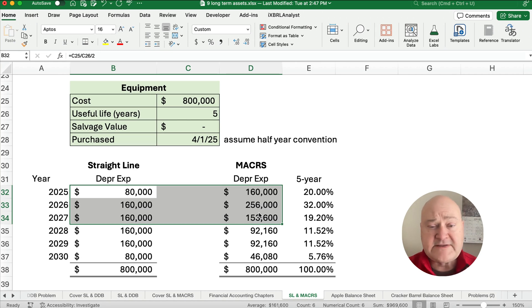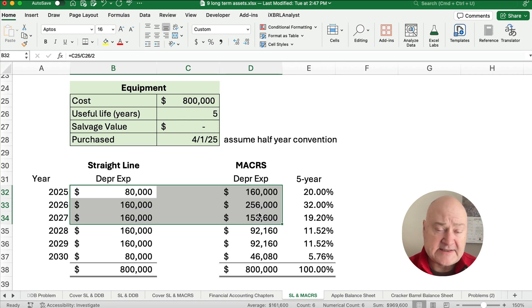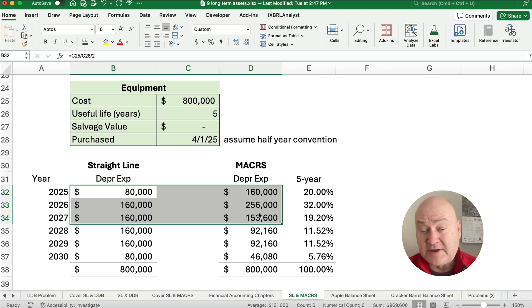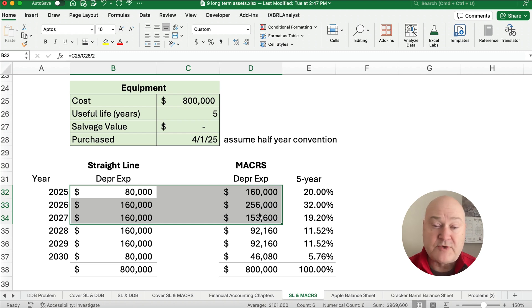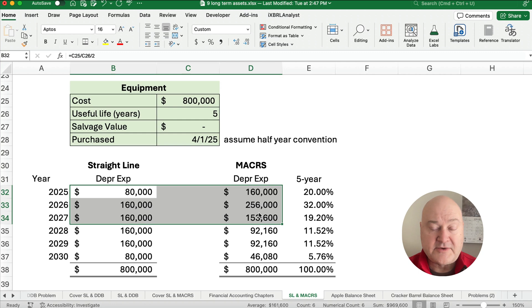So our tax method, we build in an accelerated method that approximates double declining balance. And it's called MACRS. MACRS stands for Modified Accelerated Cost Recovery System, which we call just MACRS.